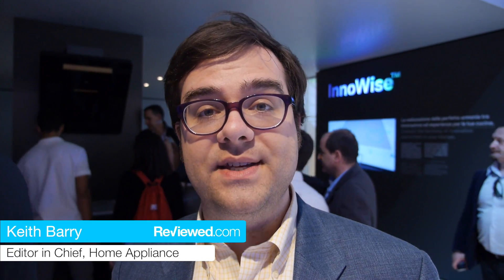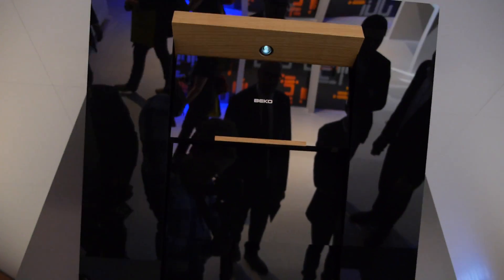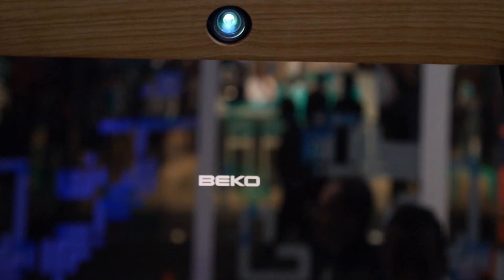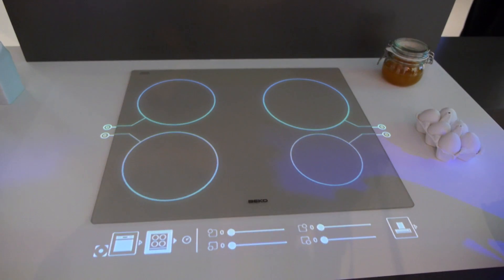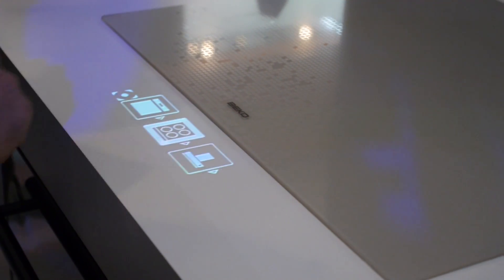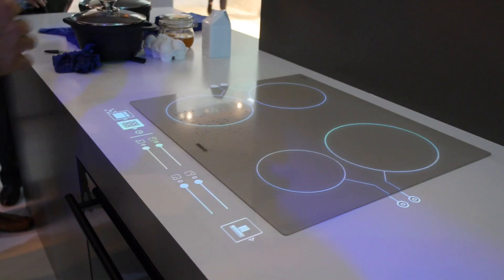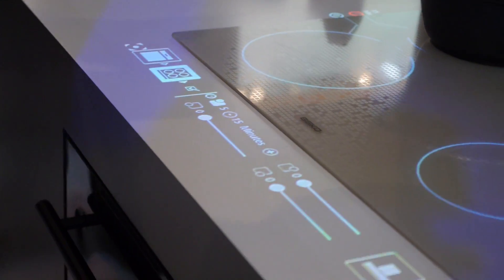One of the most interesting products we've seen at Eurocuchina in Milan is here at the Beko booth. It's a product called InnoWise, and what it is is a beam of light that comes down from the range hood and it can control your dishwasher, your range top, and that hood.